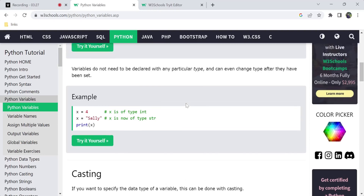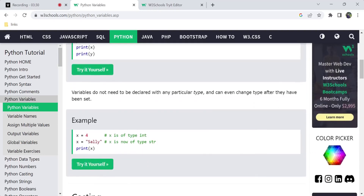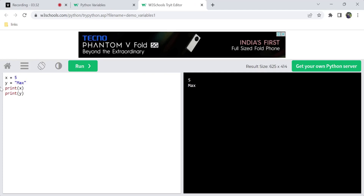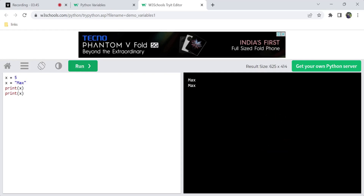We can also update a variable at any time. If we assign a new value to the same variable name, the output will reflect that updated value. So the same variable can hold different values at different points in your code.